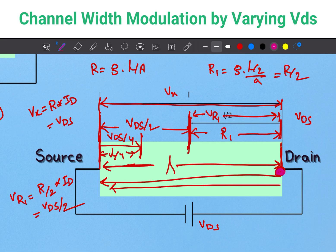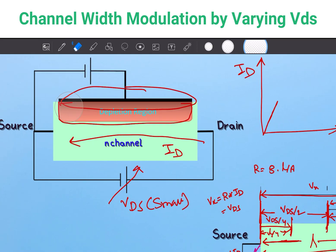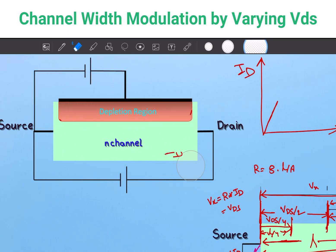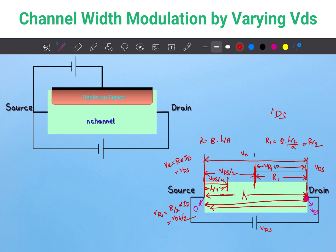The voltage drop at the drain point is VDS and at the source point it is zero. Now, going to the MESFET circuit — when we increase VDS, the voltage at the drain is VDS and at the source is zero. When VDS is very small, the depletion region is flat.